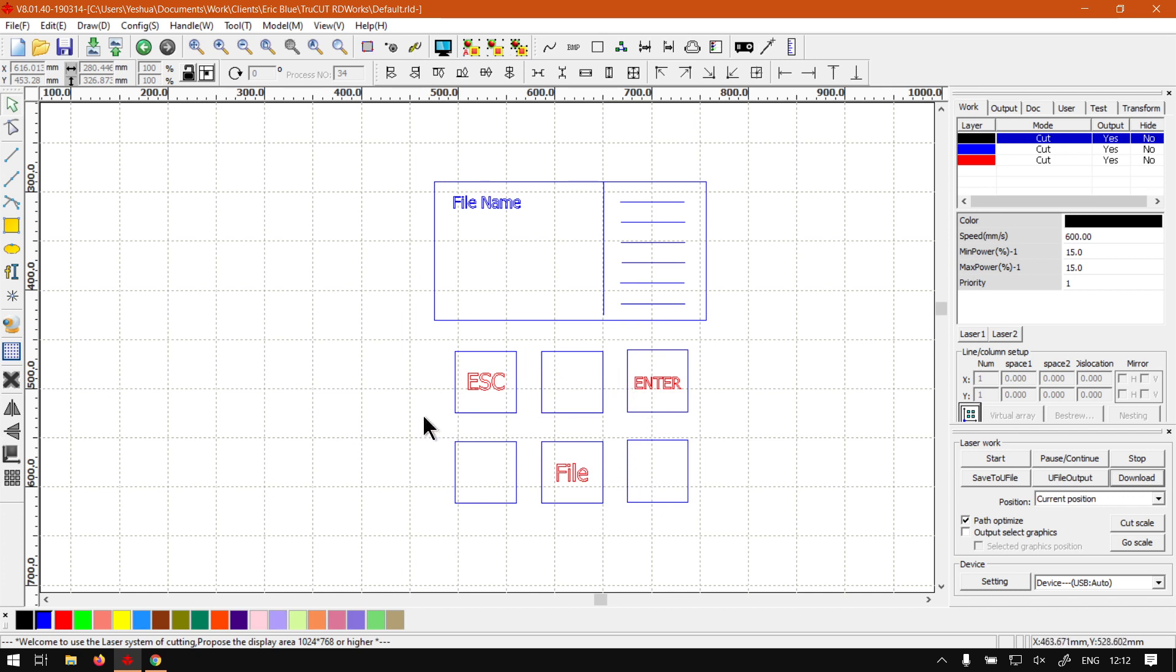Now in general what you would want to do is you want to use your Escape button to exit out of the previous menu you were in, and then press the File button. So what this will do is once you press the File button it will load up the file we have uploaded or downloaded from our program.